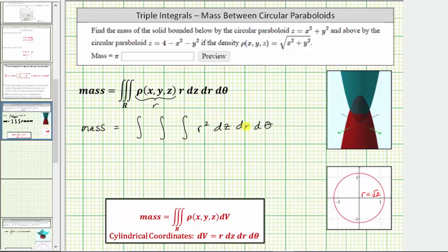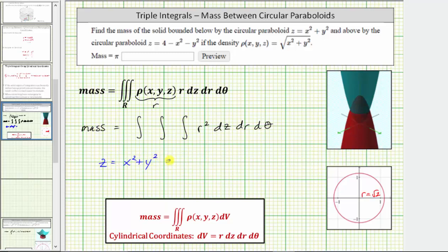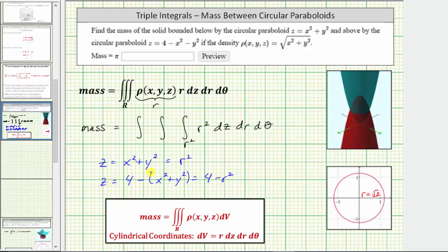Now let's determine the limits of integration. We first need to determine the limits for z, which must be functions of r and/or theta. Looking at the three-dimensional graph, the solid is bounded below by the paraboloid that opens up and above by the paraboloid that opens down. The lower paraboloid z equals x squared plus y squared becomes z equals r squared in cylindrical coordinates. The upper paraboloid z equals four minus x squared minus y squared becomes z equals four minus r squared.